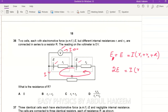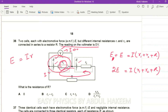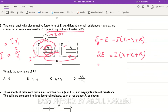This gives us 2E = I(r1 + r2 + R). The voltmeter reading is zero, meaning there is no terminal potential difference across that cell — the whole EMF is lost across its internal resistance r1. So EMF of the cell equals I times r1. From this we can determine I, which is E divided by r1.